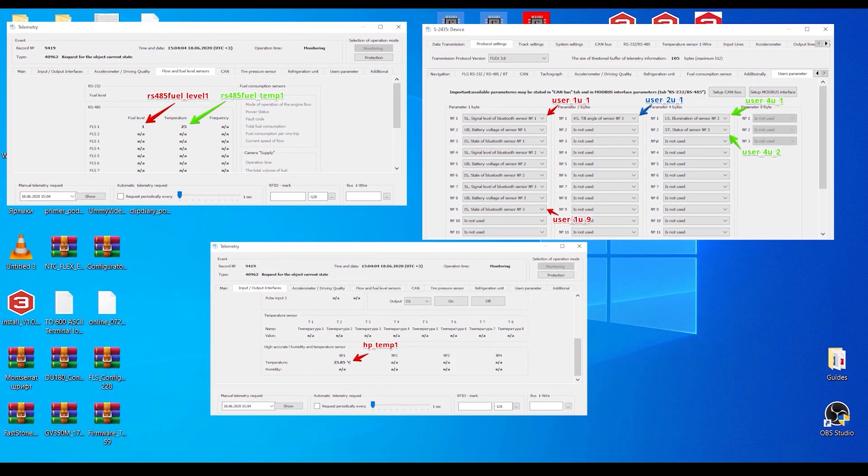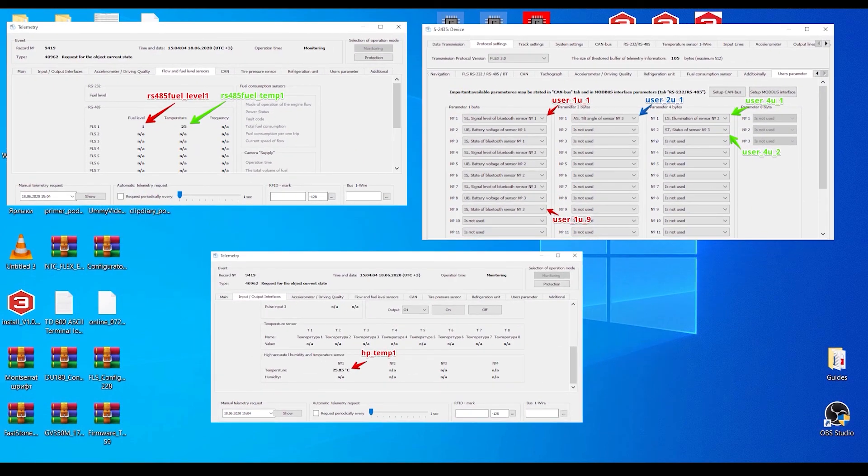How all these parameters are displayed on a monitoring platform, you can see on your screen right now.